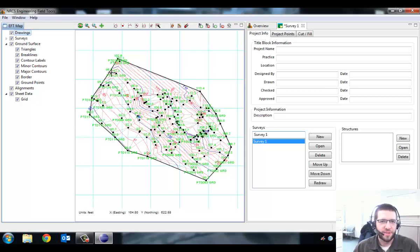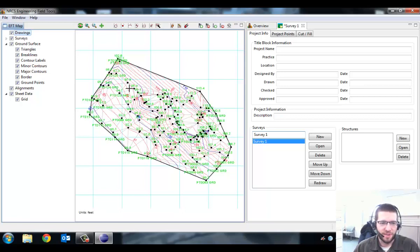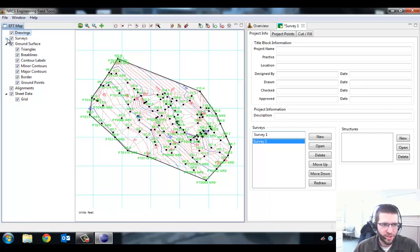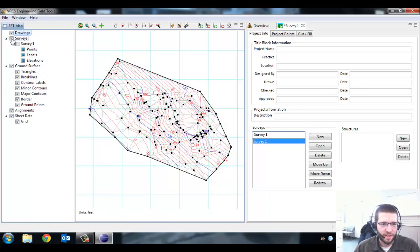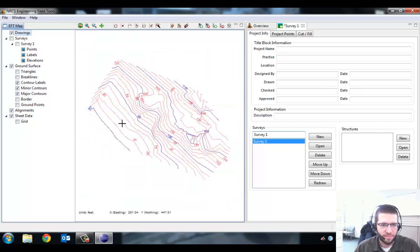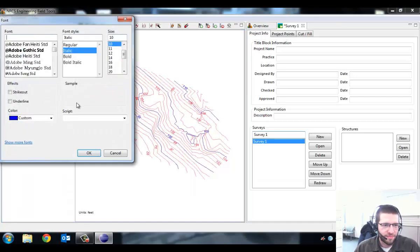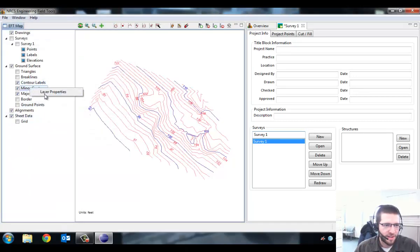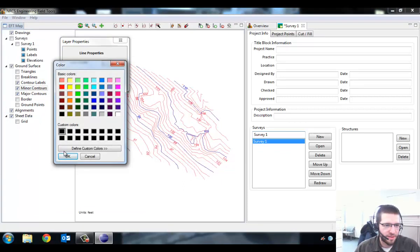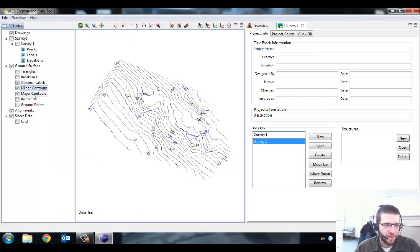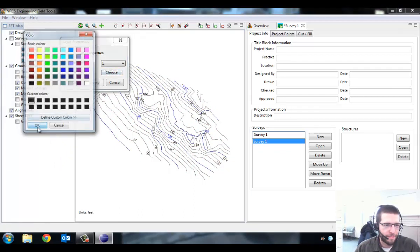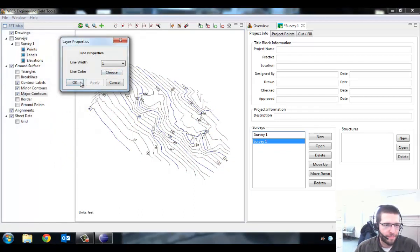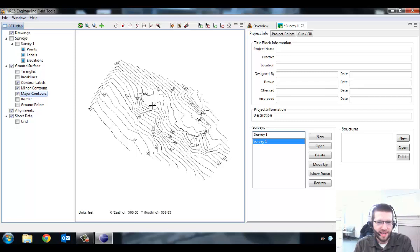The next thing I want to do is clean this up so there's less stuff on it. I'm going to turn off a bunch of layers and change the color on these contours so they're black instead of red and purple. To do that you just unclick the check marks over here. I'm actually going to turn off all the survey info, ground points, the border, triangles, break lines, and the grid too. I'm going to change the contour labels to black. That's all the things I want to display.